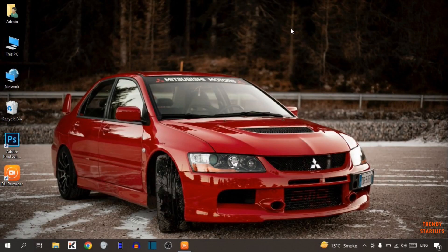Hi guys, it's Wes from Trendy Startups. Today I'm going to show you how to blur your background in OBS Studio. I'm going to show you the very easy process to blur background in OBS Studio.